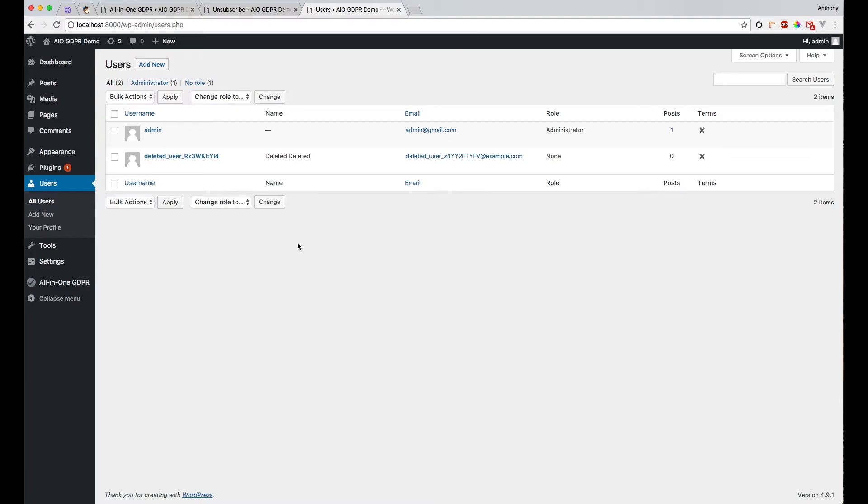If you're using forum plugins, it might break links and stuff like that. So in order to keep the database integrity, we don't actually delete the user. We just delete the sensitive information.